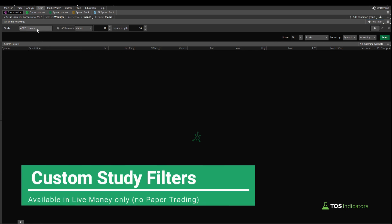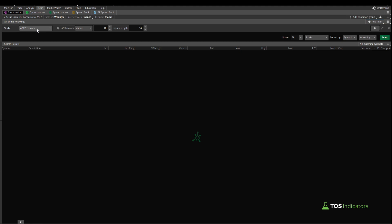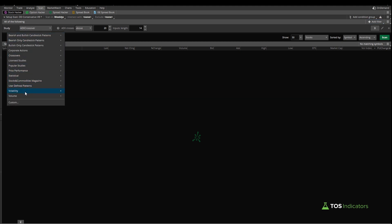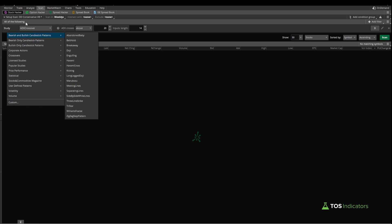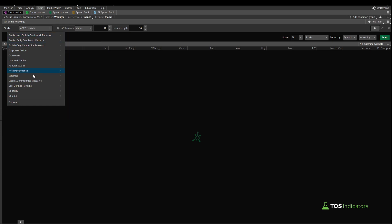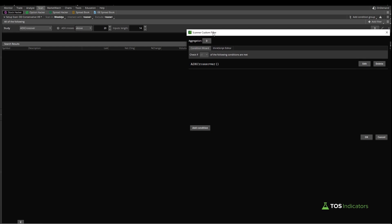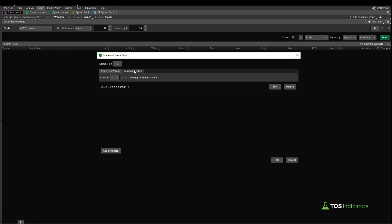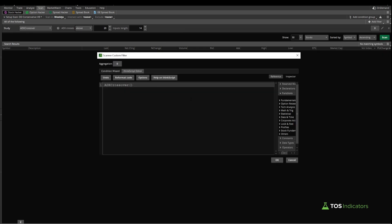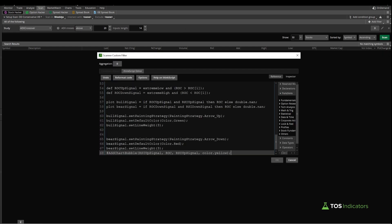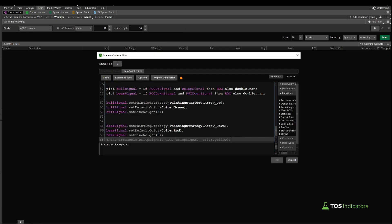One quick note here: custom study filters are available or supported only in the live money version of ThinkOrSwim, not the paper trading version. Now inside of the custom study filter, scroll down and select custom. Inside of custom, choose the ThinkScript editor tab and paste in all of the indicator code that we just copied.